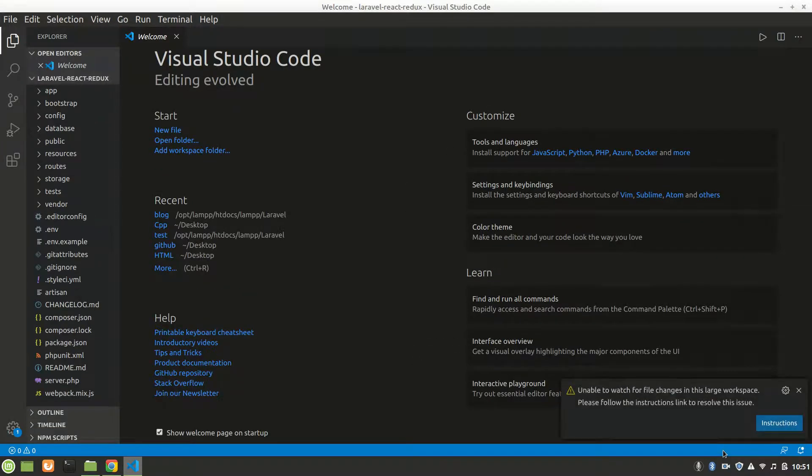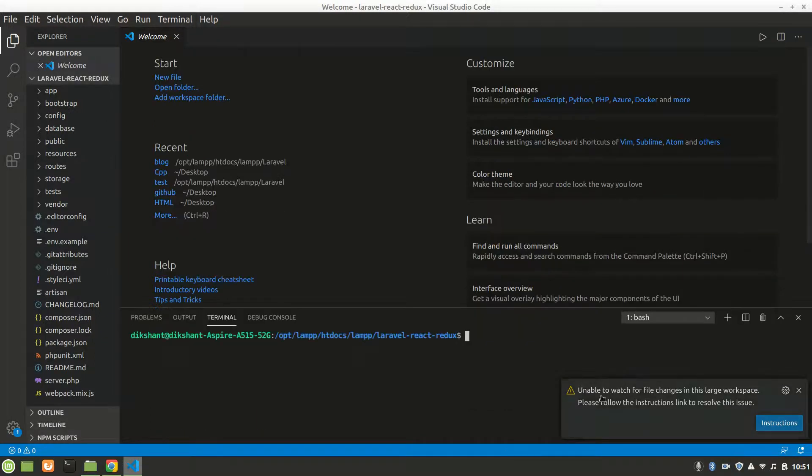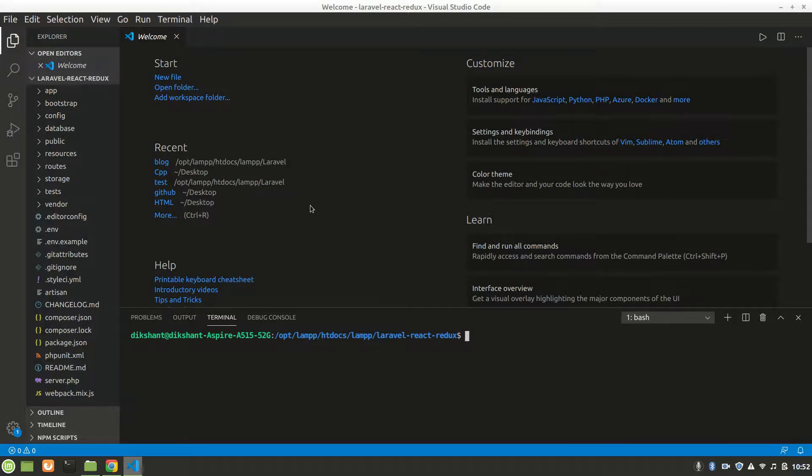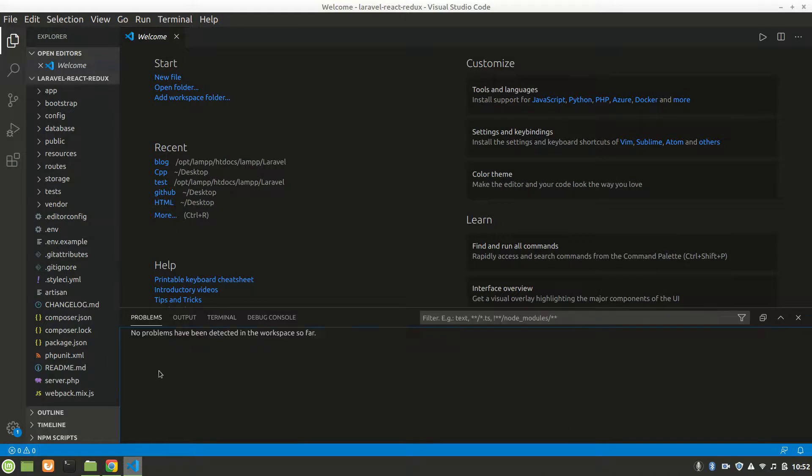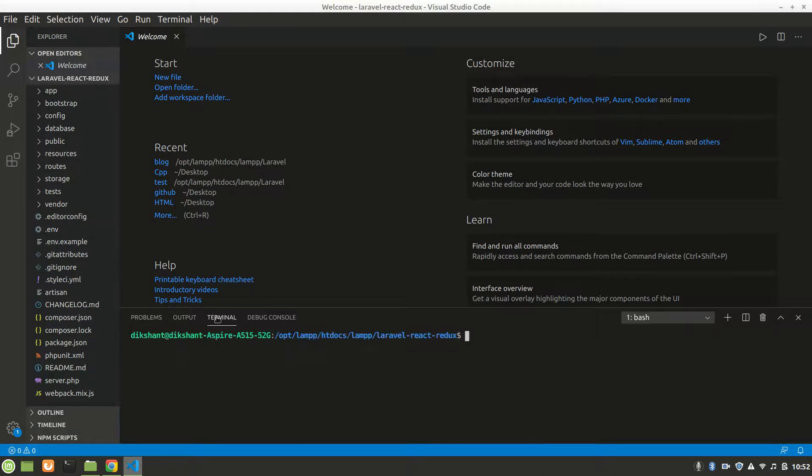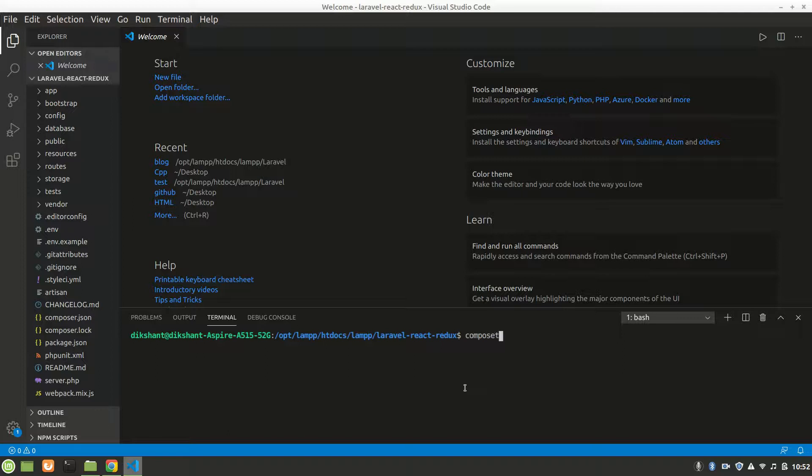It's good. Now we'll use the terminal of Visual Studio Code. You can go here and go to terminal. We want to set up React, so let's say composer.